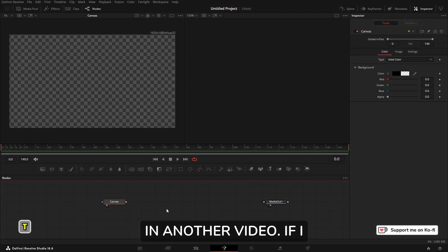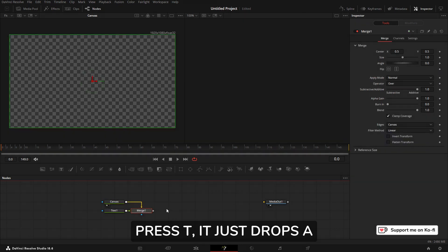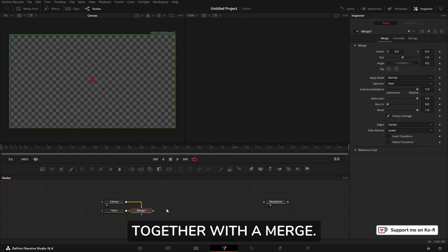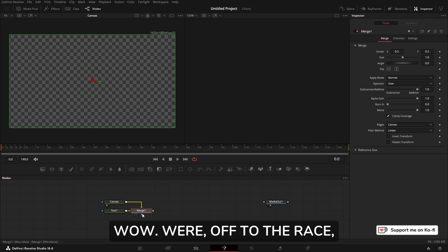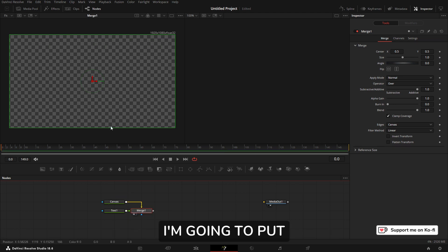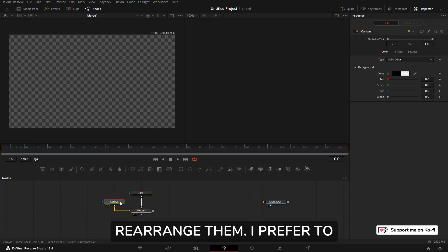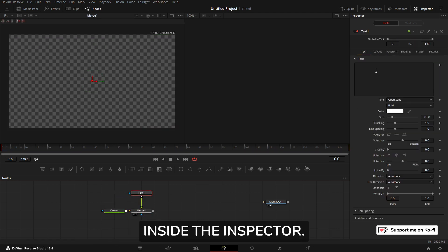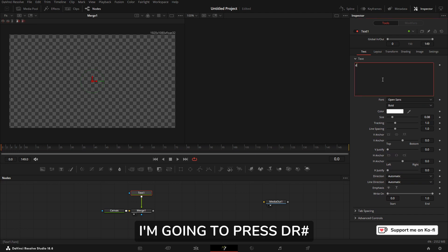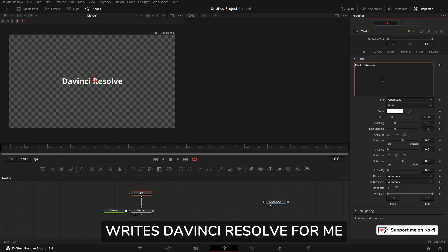What's unusual here is I've now got keyboard shortcuts. If I press T, it just drops a text node in, adds it together with a merge. I'm going to put the merge in that viewer to rearrange it. I prefer to have it on top. Inside the inspector, I'm going to type DR hash—DaVinci Resolve for me, that is magic.